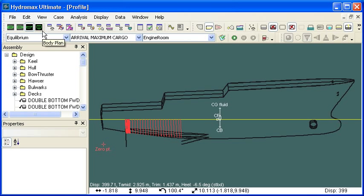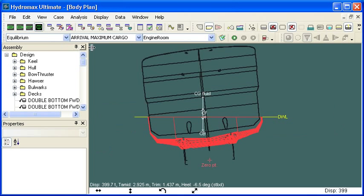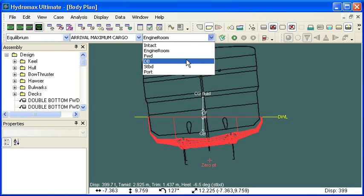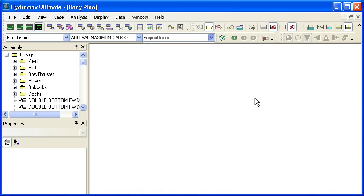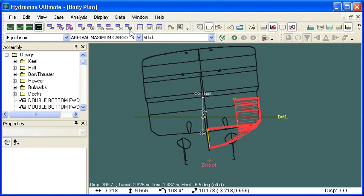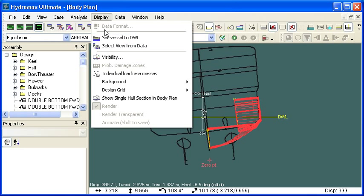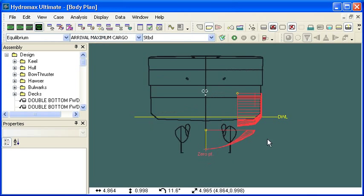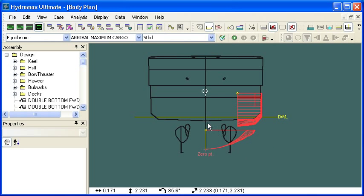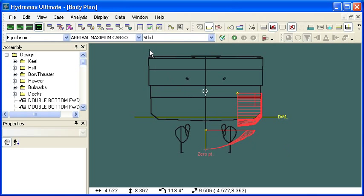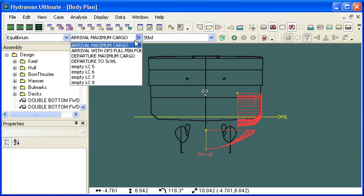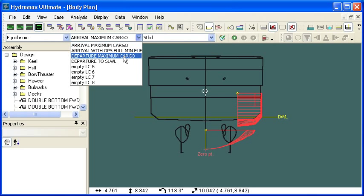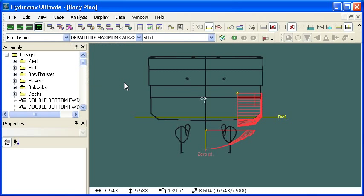Let's switch over to a body plan view and switch to a different damage case. This is a damage case where I've set the two starboard tanks to be damaged. So we're in aft looking forward, two tanks on the starboard side are damaged. First off, we're going to look at the departure maximum cargo load case. That means in this condition our tanks are nearly full of fluid and then they're damaged.